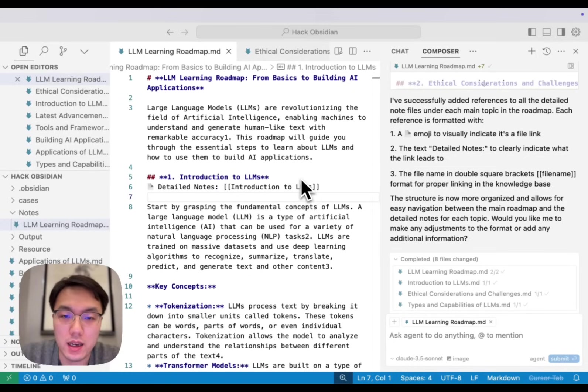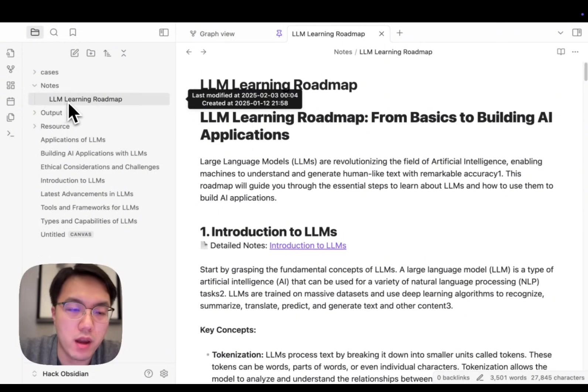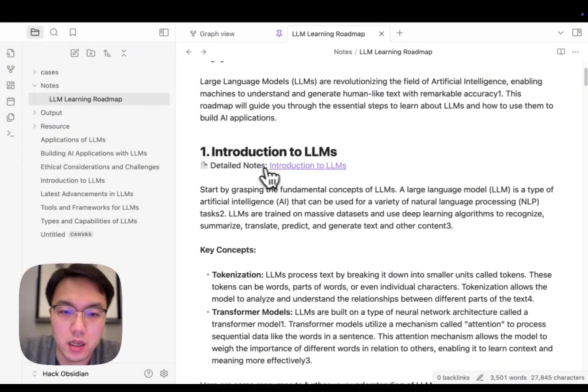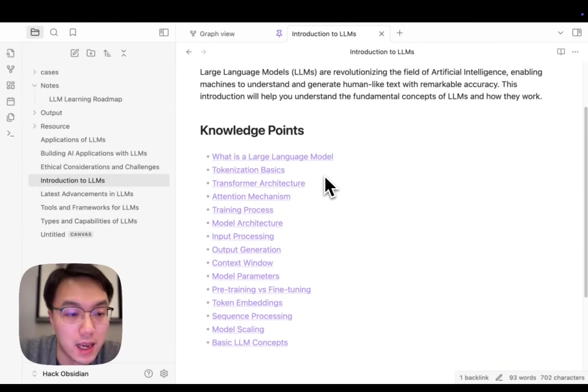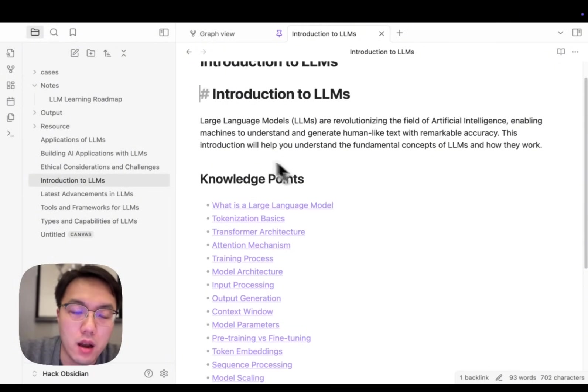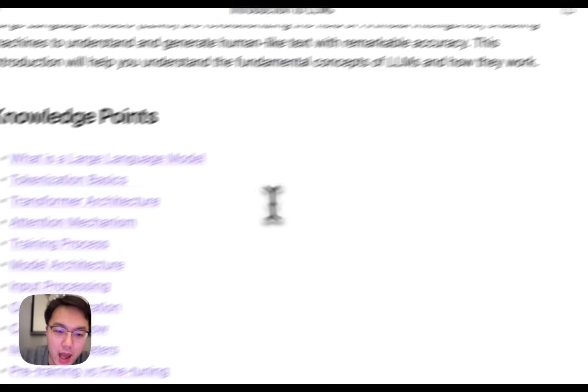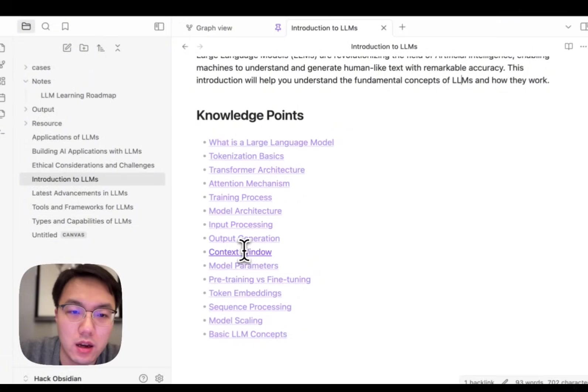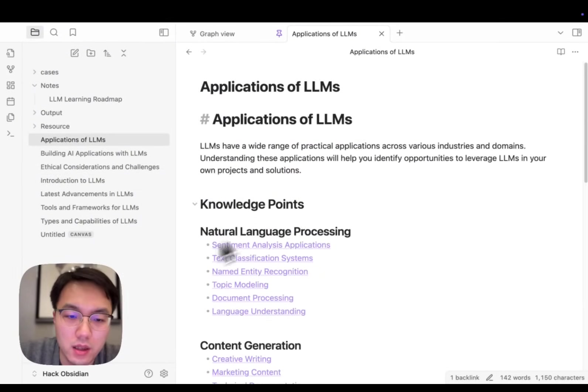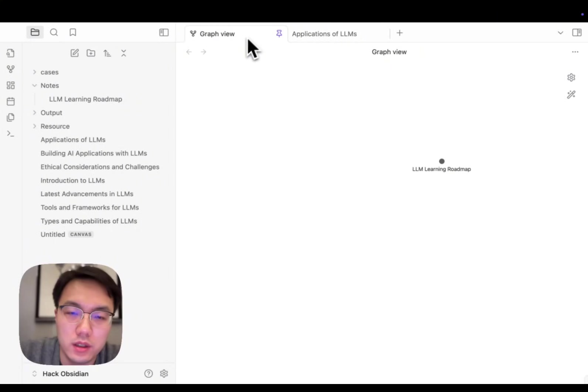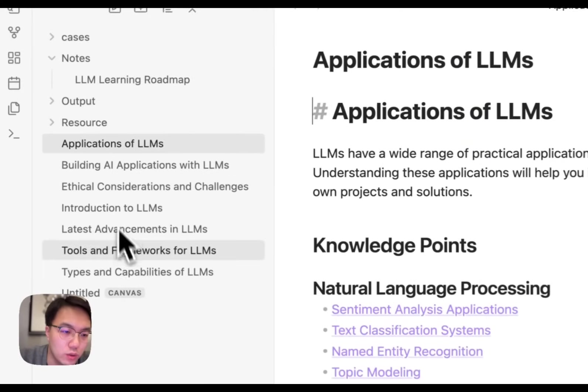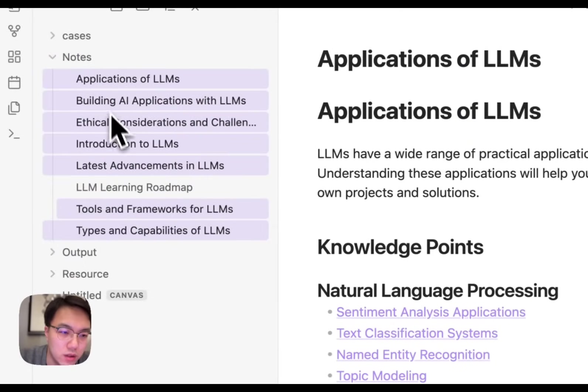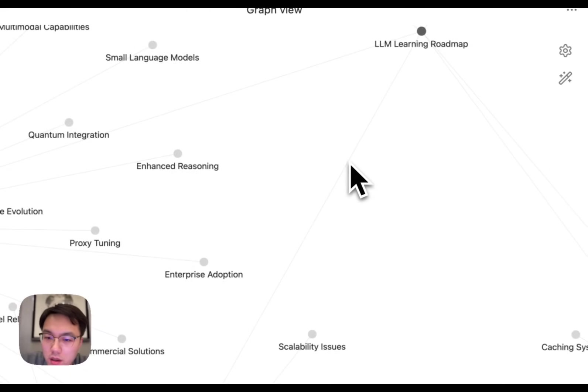Let's check the Obsidian file and see how it goes. In Obsidian, this is the original node, LLM Learning Roadmap. And here's the link. We can jump to the index node where it introduces the concept and has all those key concept knowledge cards for you to fulfill. We can try our graph view as well. This graph view only uses nodes in my notes folder. So what I do, I will move those index nodes into notes. See how it goes. We have our roadmap.